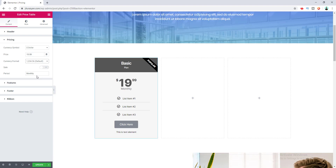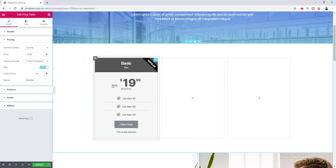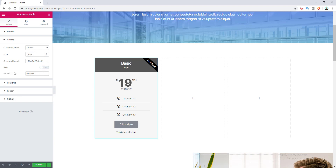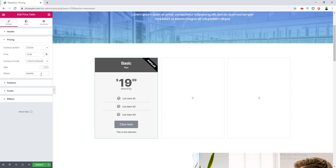There is also an option for the original price, and then the discounted figure becomes your sale price. After that, this is the period option — basically for subscription-based services or products. If you want your users to pay monthly, yearly, or quarterly, you can set the period from here. I want to make it yearly.